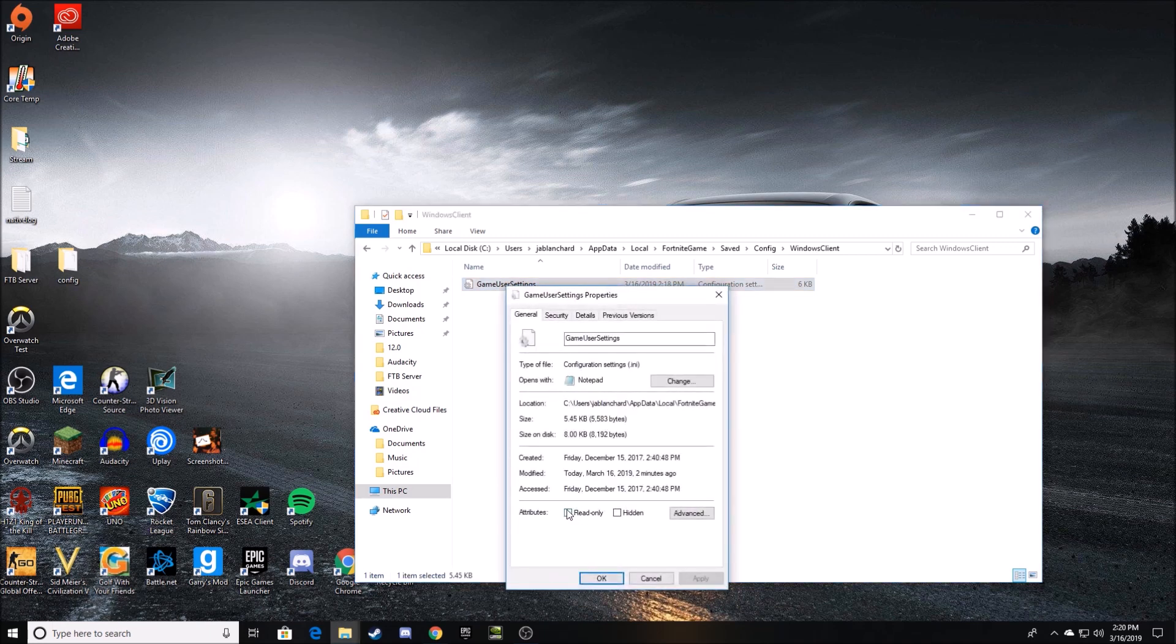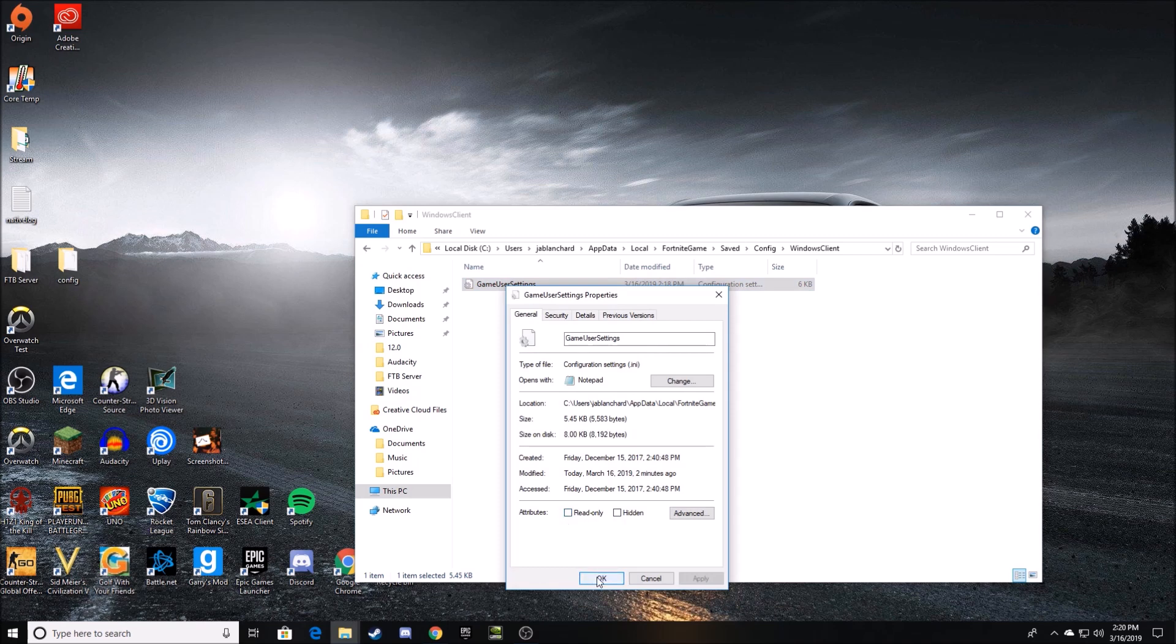Before you click on GameUserSettings, you want to first look at the properties of the folder and make sure the read-only is not checked. If this is checked, then it will not save what you have altered.